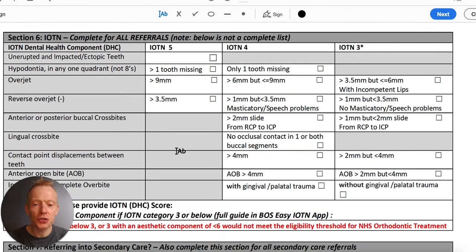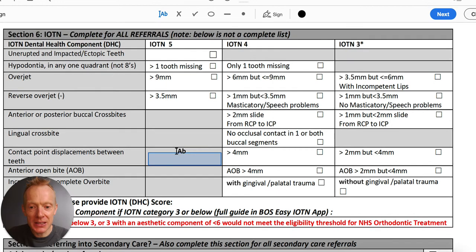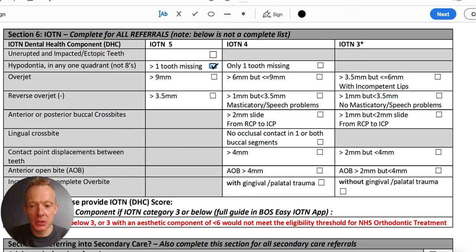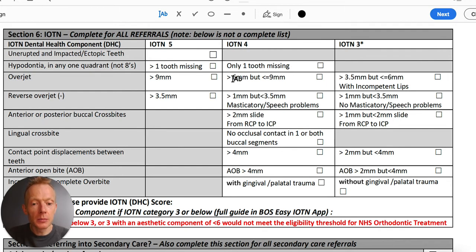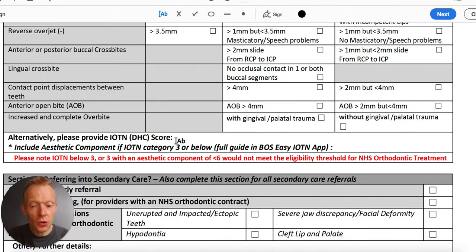Section six is a simplified IOTN — it looks intimidating but it really isn't. You need to identify which category your patient fits into. Do they have more than one tooth missing, impacted teeth, a big overjet, or a big reverse overjet? If the answer is no to all of those, move on to IOTN grade four: one tooth missing, moderate overjet. As soon as you tick one of these boxes — working down from five to four to three — your job is done. For example, you may just tick the box for 2mm to 4mm contact point displacement, placing them into IOTN grade 3.